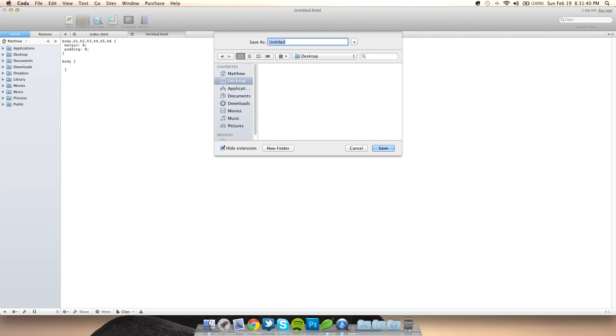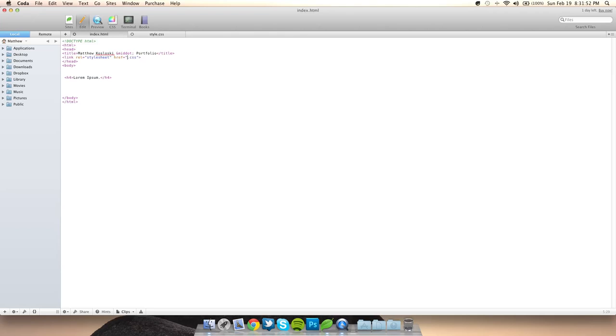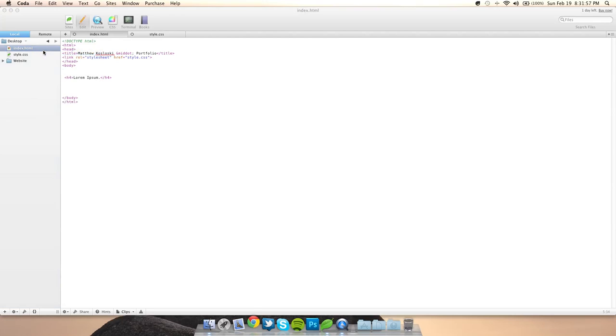We'll save this as style.css. Where it says 'style' is because of this link — if I changed it to 'base', I would have to change the filename to base.css. Now I'm going to open it with Google Chrome to show you in the browser. As you can see, the font is horrible — it's bold, it looks ugly, and the background is plain white. We want to style it up.